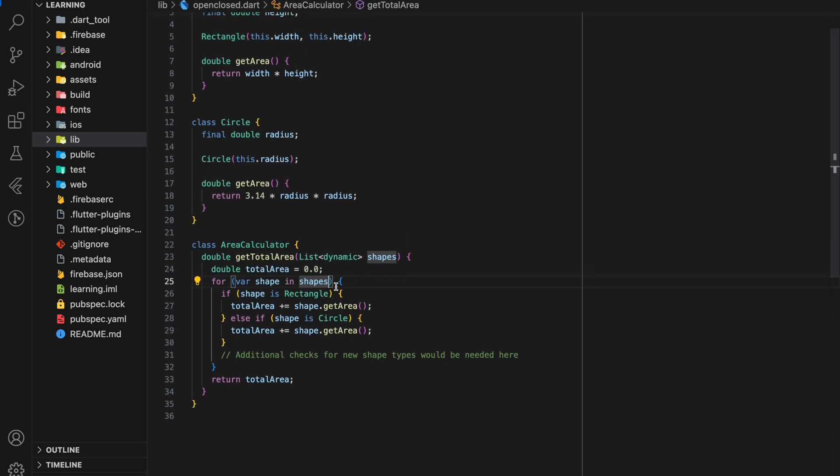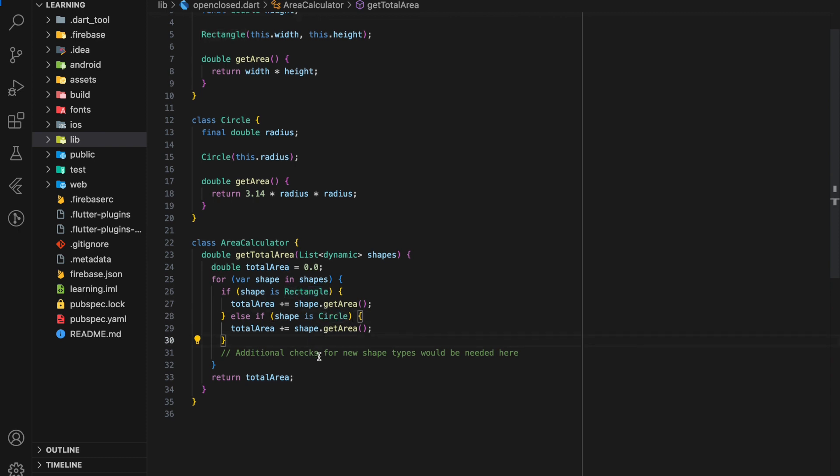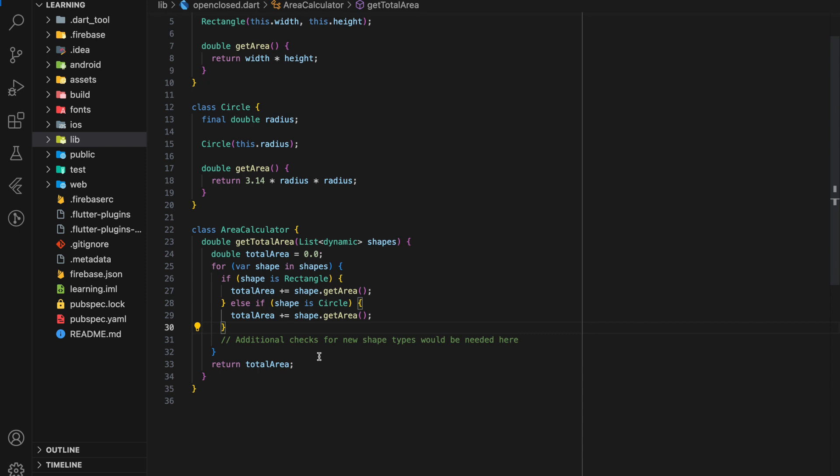So in get total area function, you can see that this function takes a list of dynamic type as the input parameter called shapes. And below, we have to add an if check to determine the class type that passed into this function.